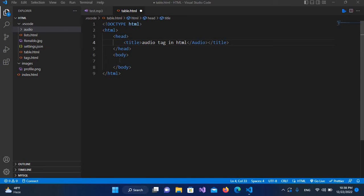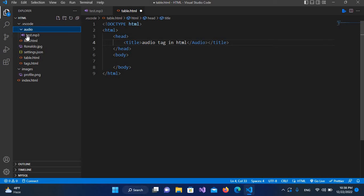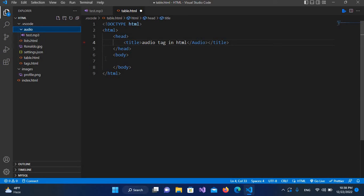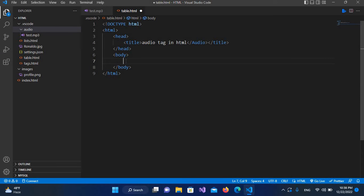our tag in this body. But first let me show you this audio folder. Inside this audio folder we have this test.mp3 file which we will play with the audio tag. So for that I will come here to this